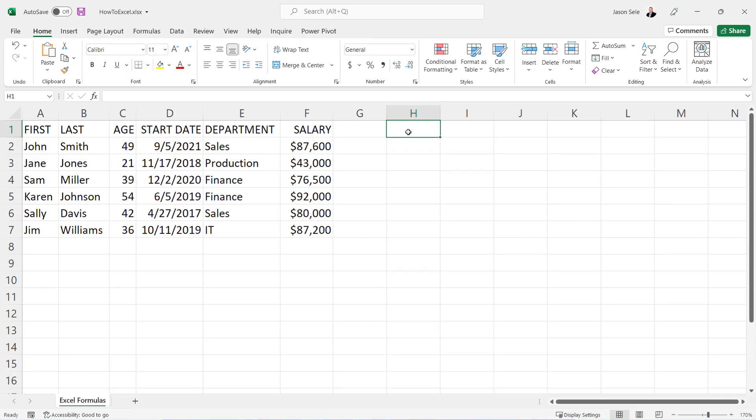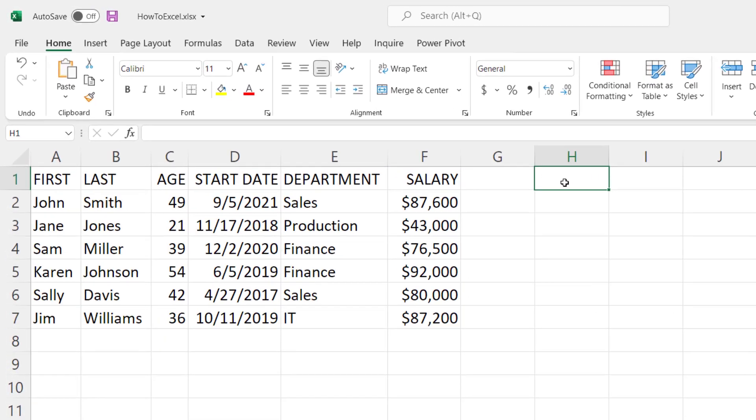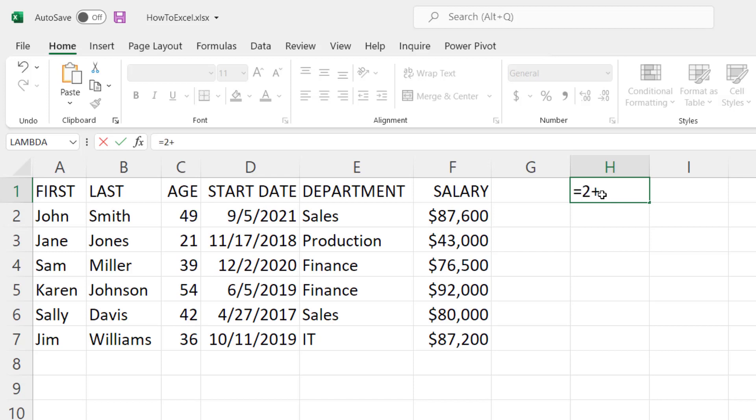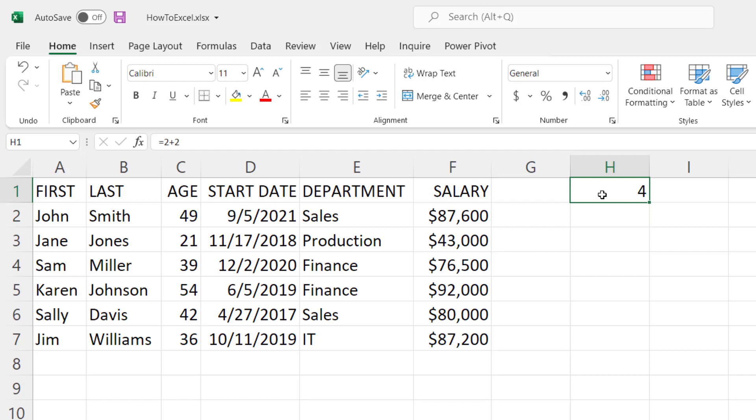Remember first that all formulas start with an equal sign, so you have to type equals in any cell to begin your formula. We can do things like 2 plus 2, which is just a basic math calculation and it gives us the result in that same cell of 4.